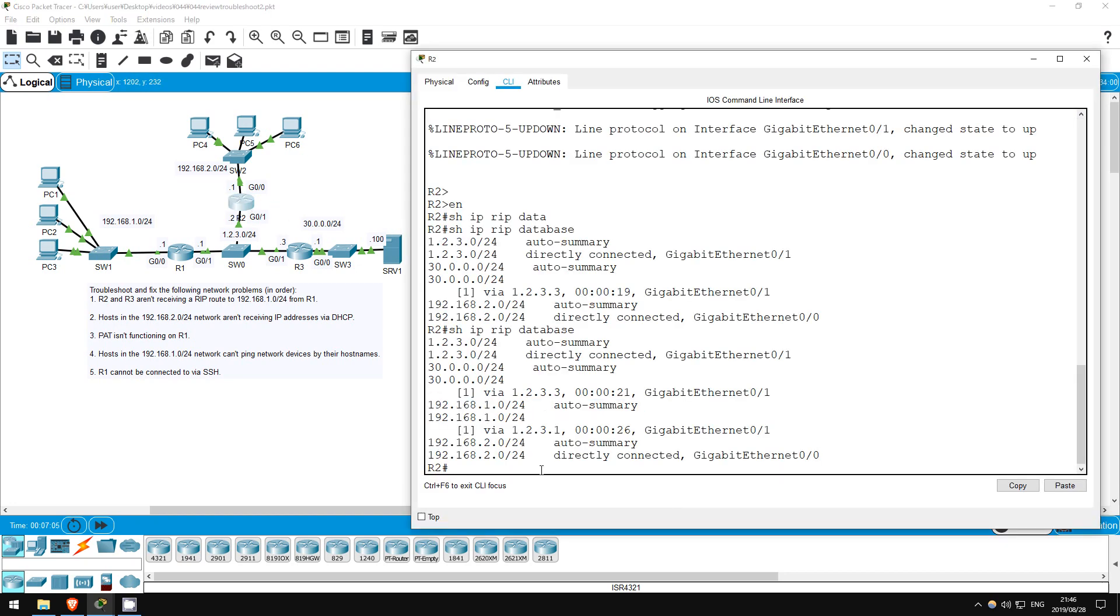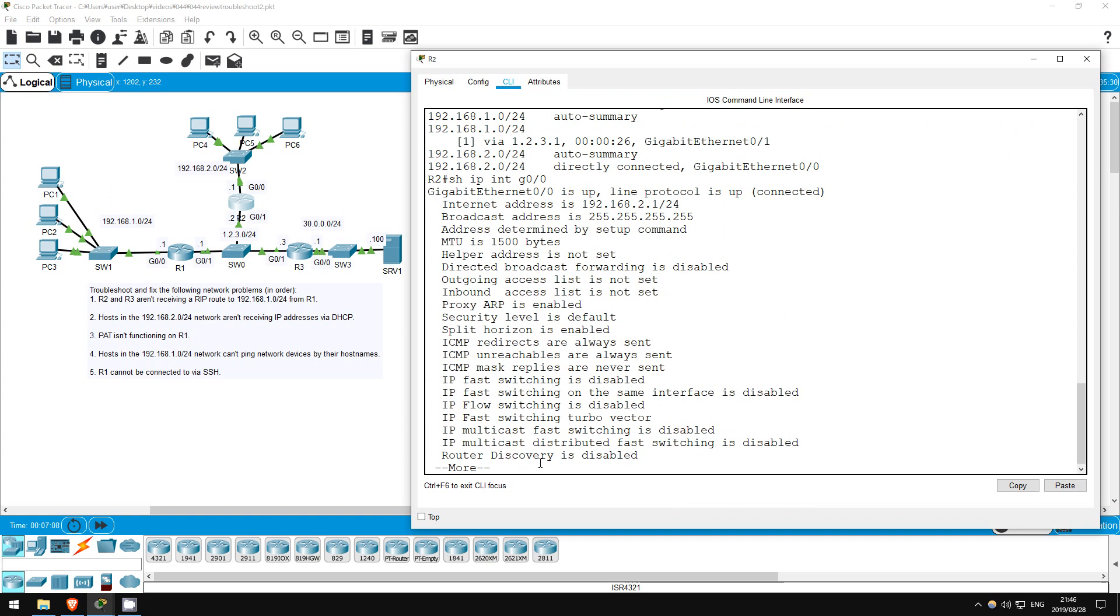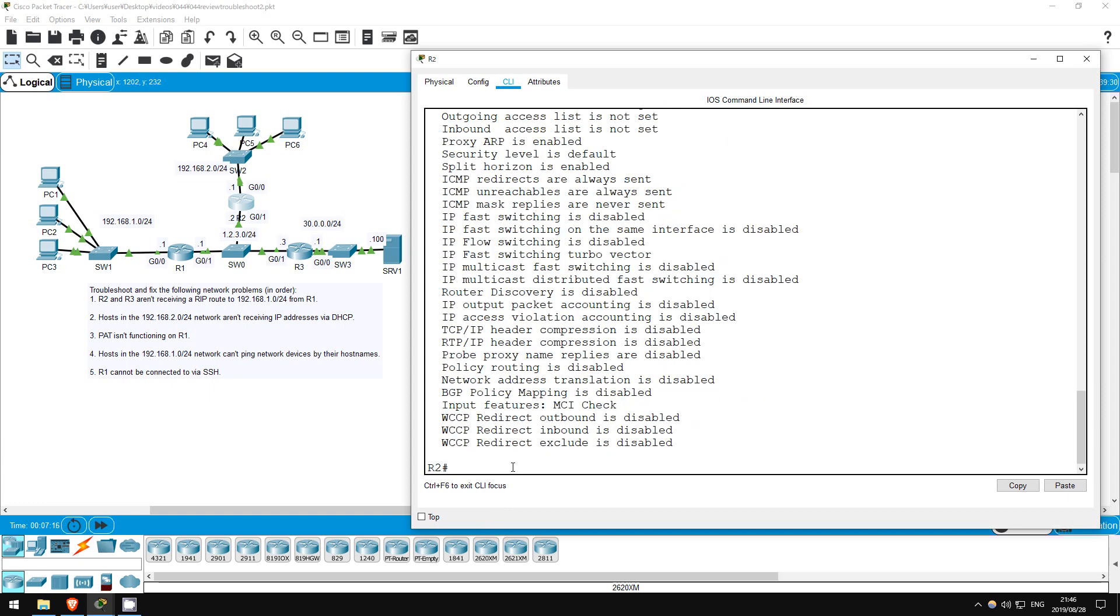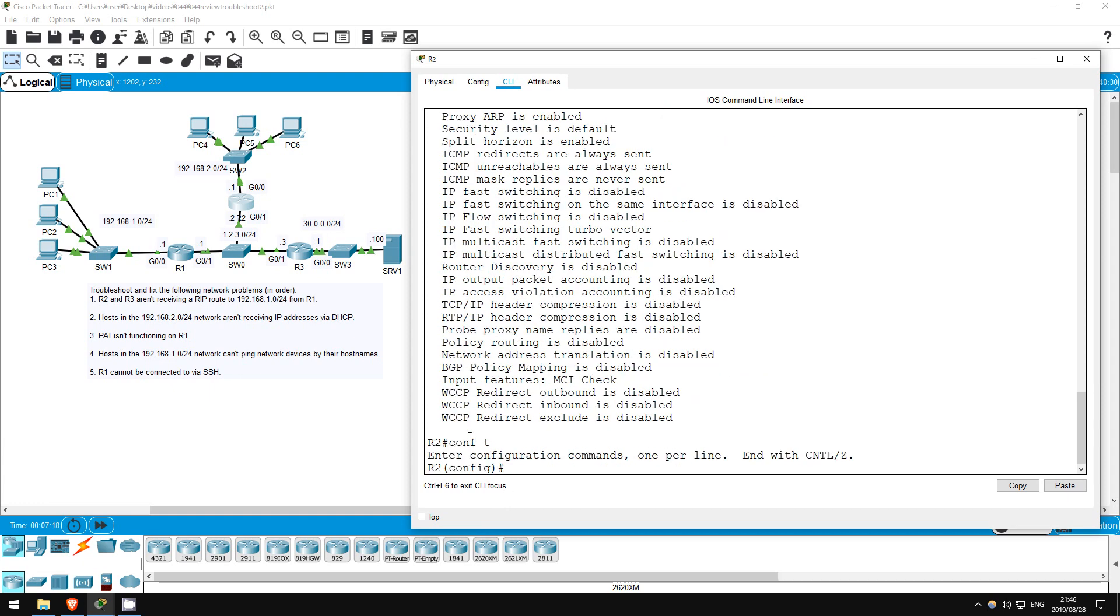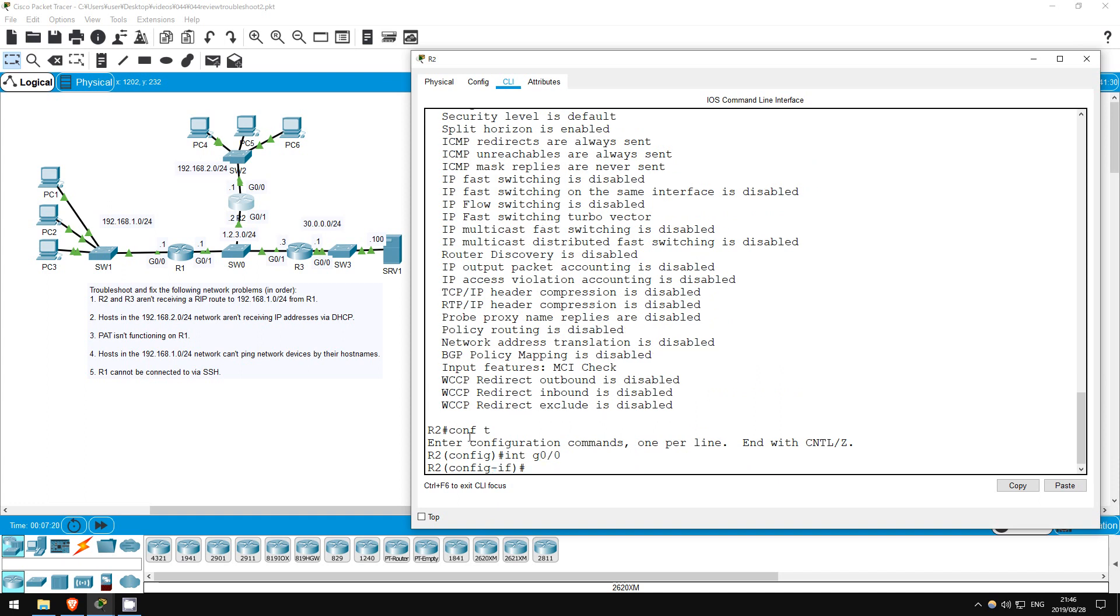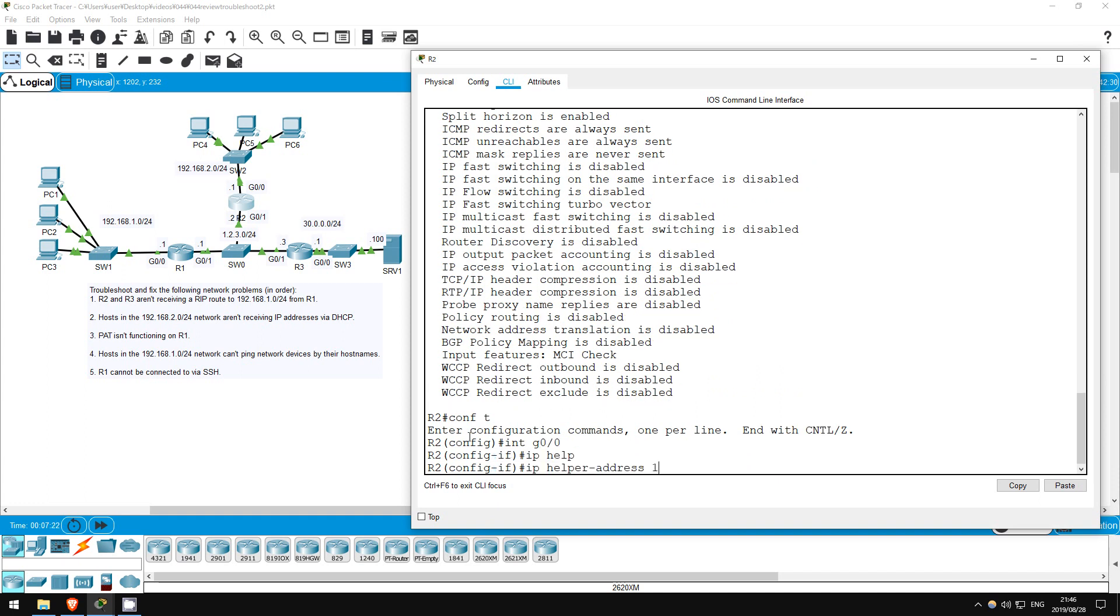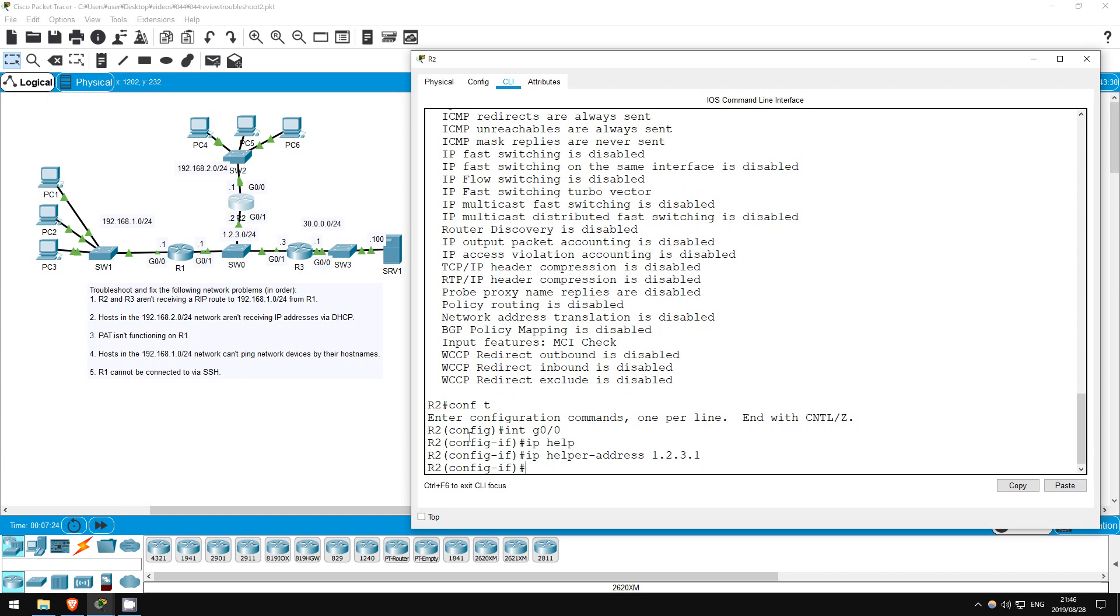Show IP interface G0/0. Helper address is not set. There's our problem. Let's fix that. Conf T. Interface G0/0. IP helper address 1.2.3.1. Exit.